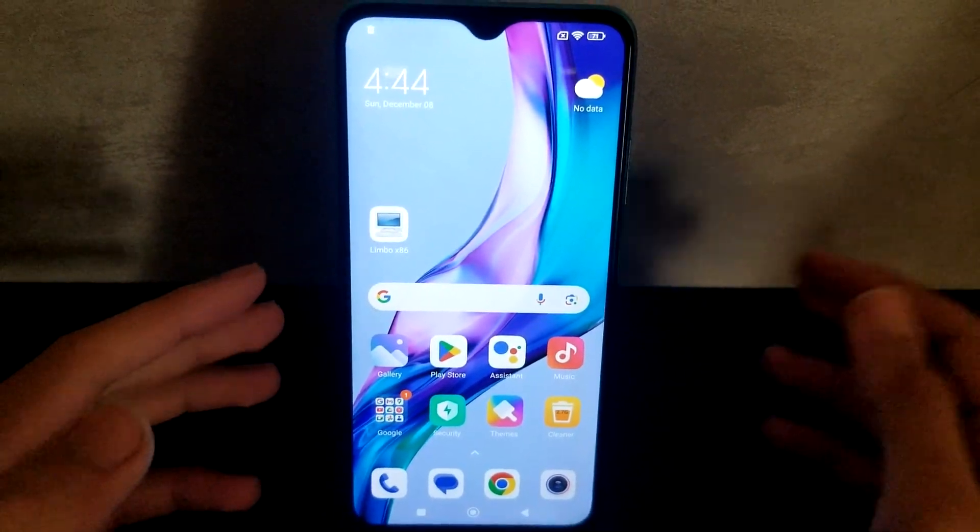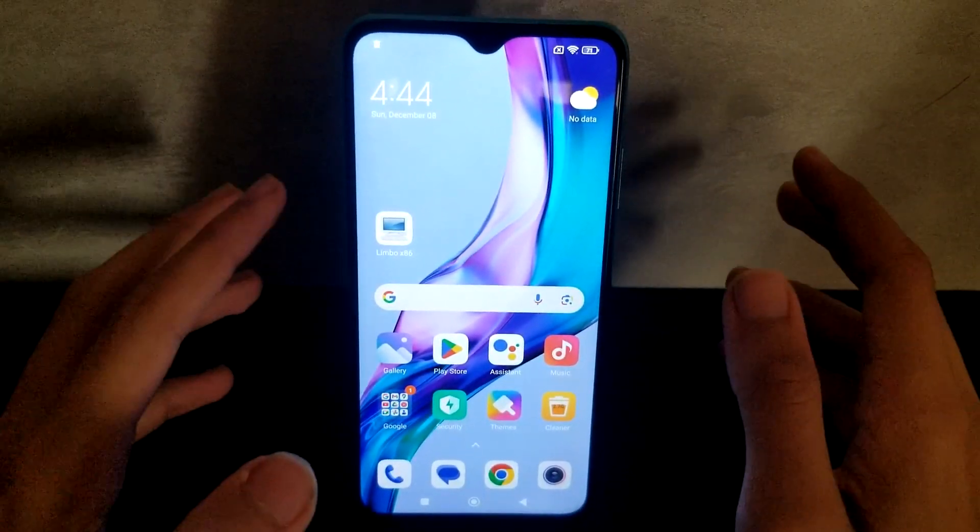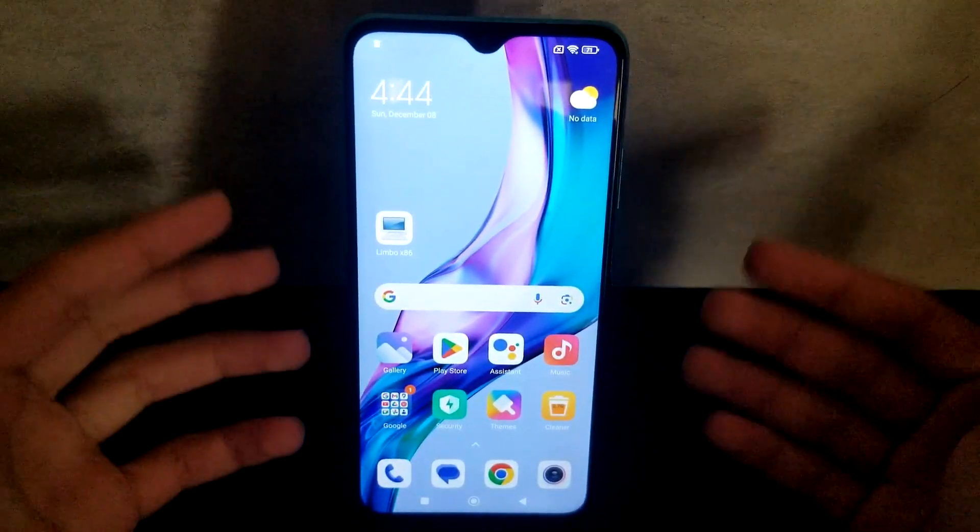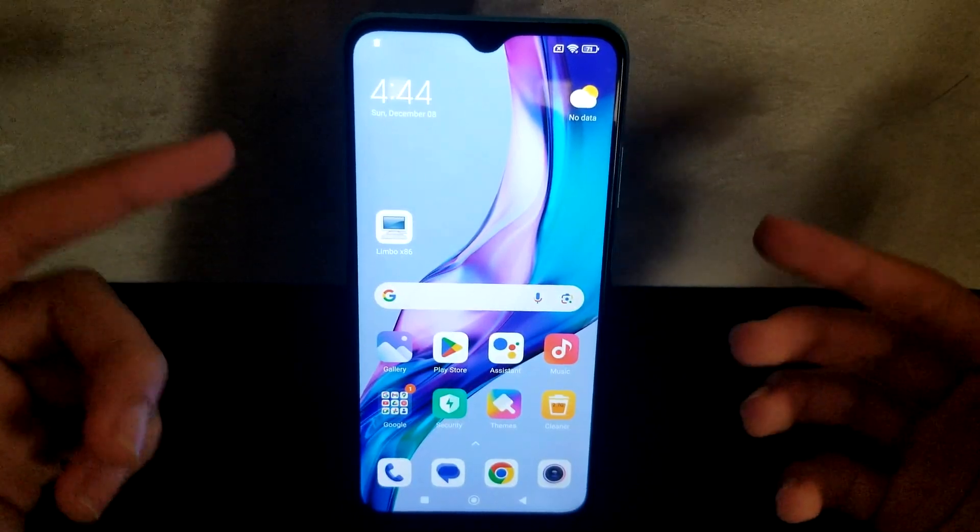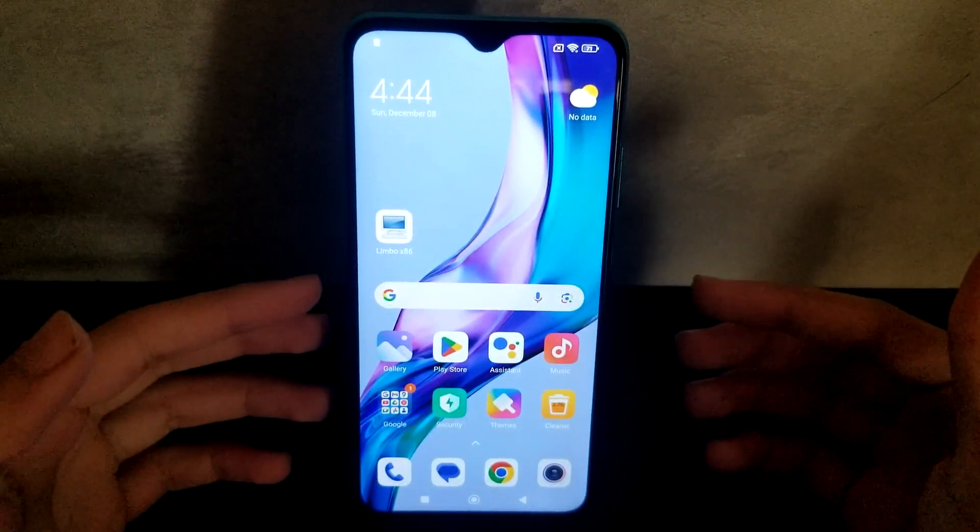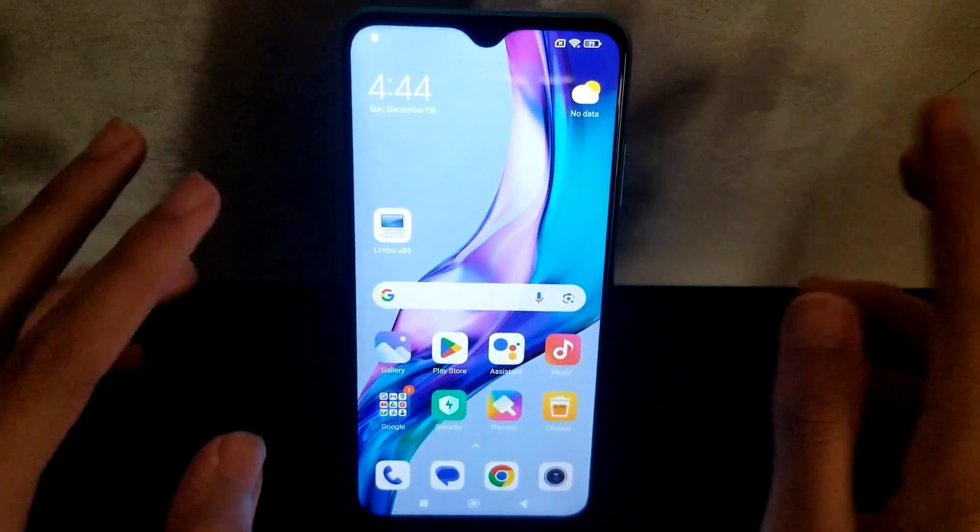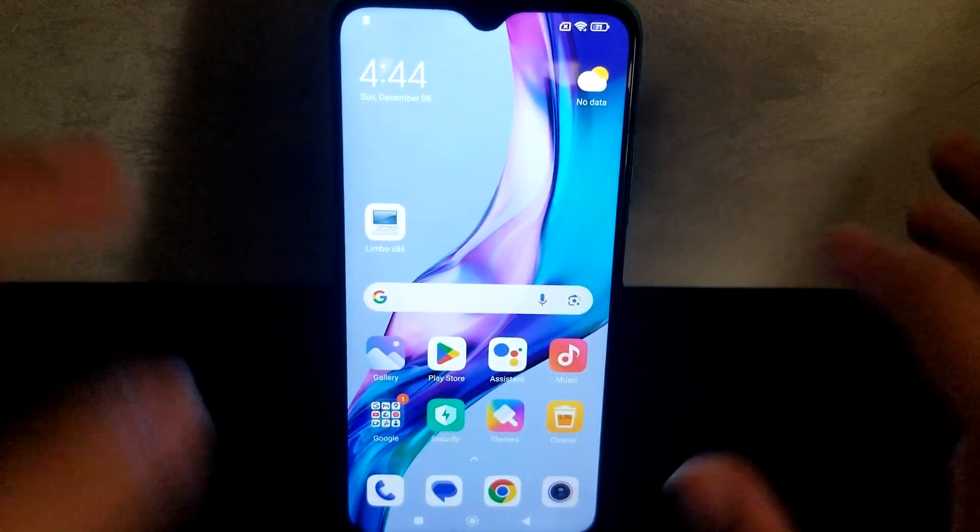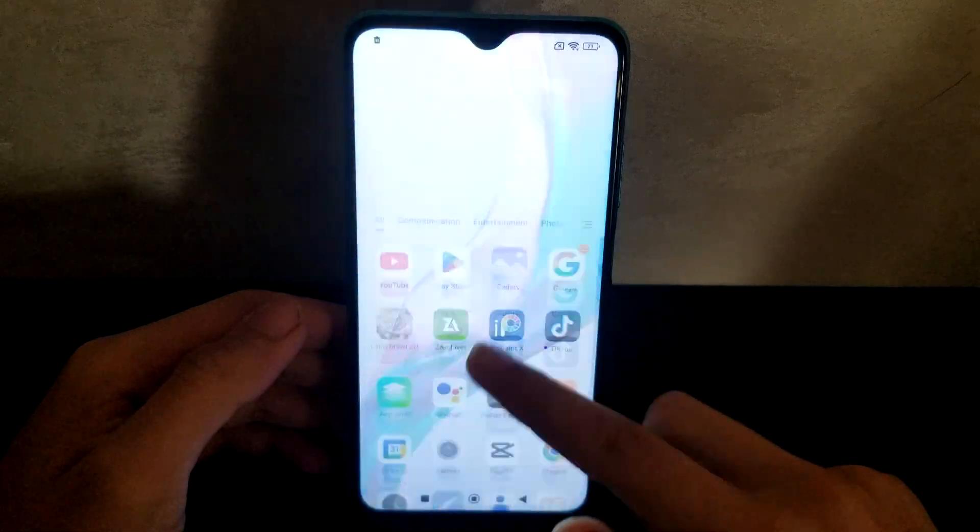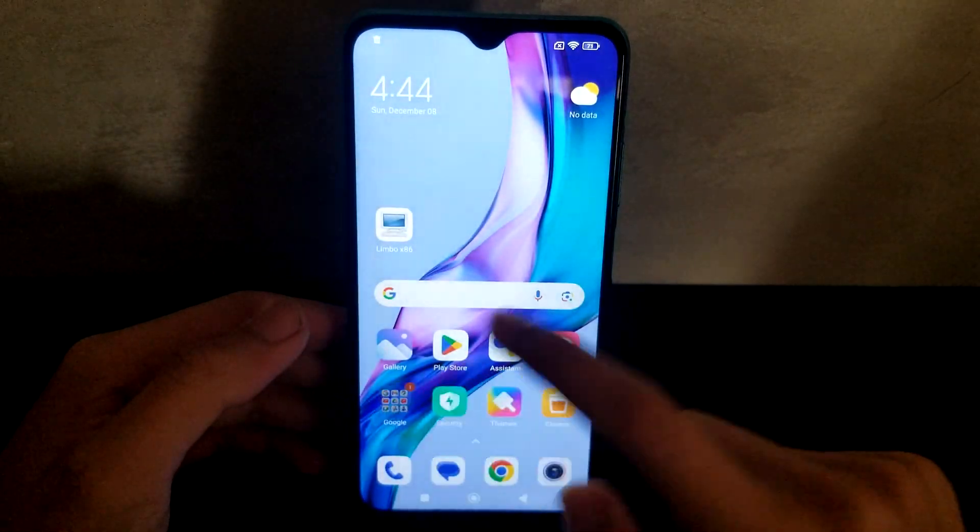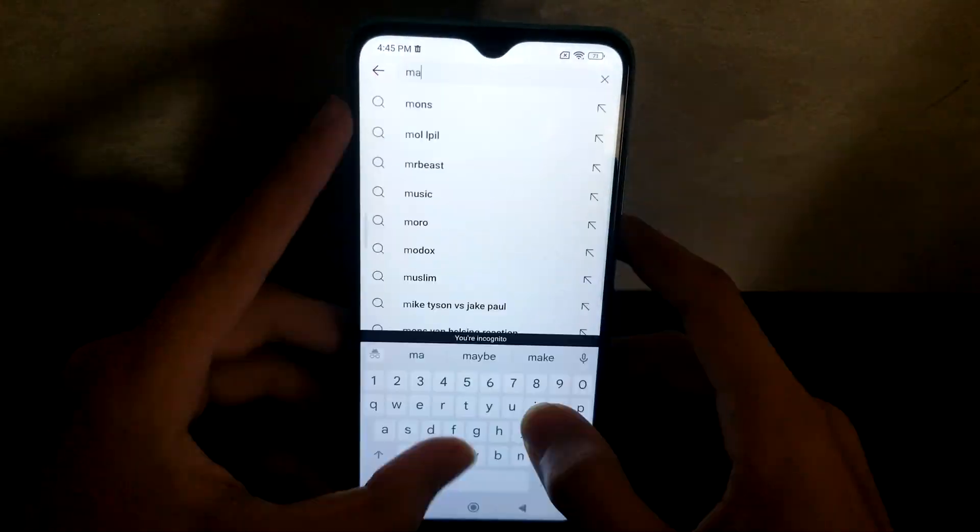I bet half of you guys watching didn't know this was possible, but you can technically emulate macOS on an Android phone. Not like run it or install it entirely. So first of all, we'll go to YouTube and type macOS Limbo PC Emulator.